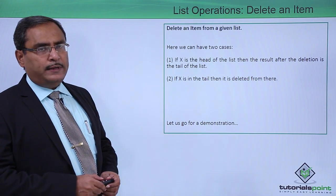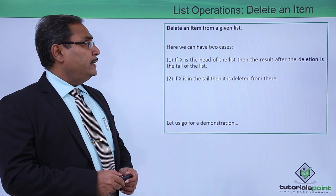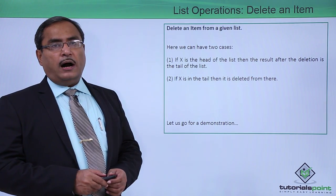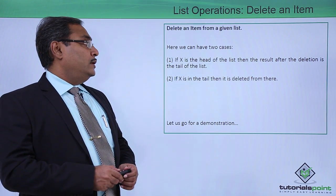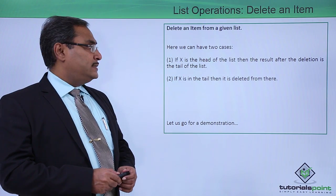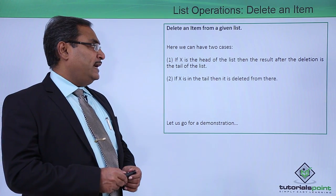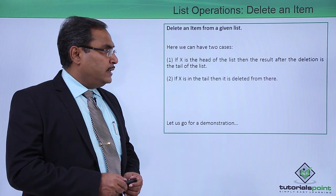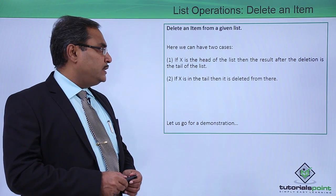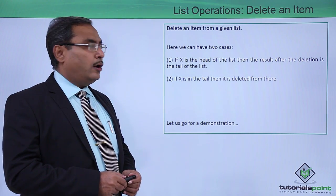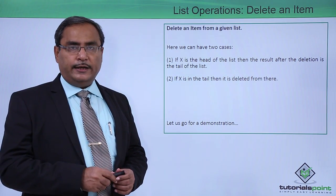So here is the problem description for us: Delete an item from a given list. Here we can have two cases. If x is the head of the list, then the result after deletion is the tail of the list if x is getting deleted.